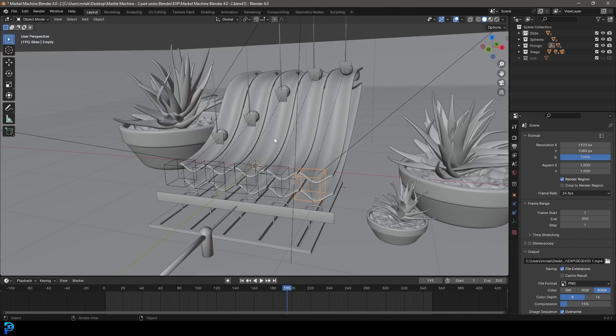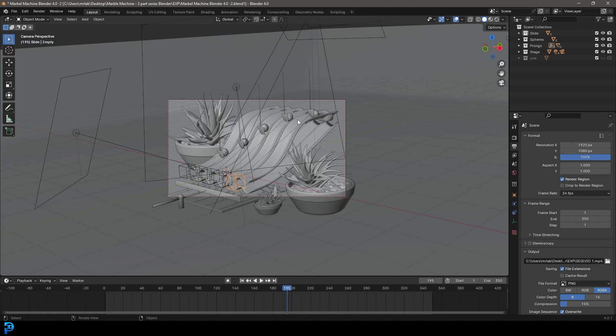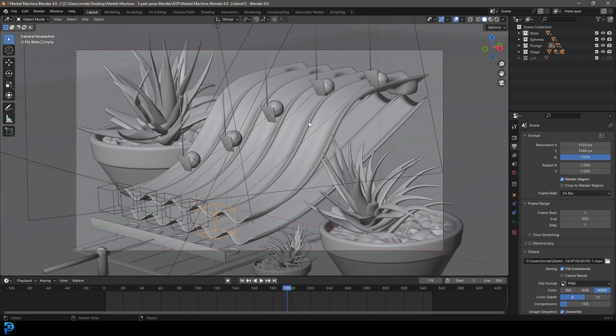This is part one — we'll be modeling. Part two, we'll do our animation and simulation. And in part three, we'll finish off with materials and lighting. As always, the final blend file will be on my Patreon and you can check that out in the description below.